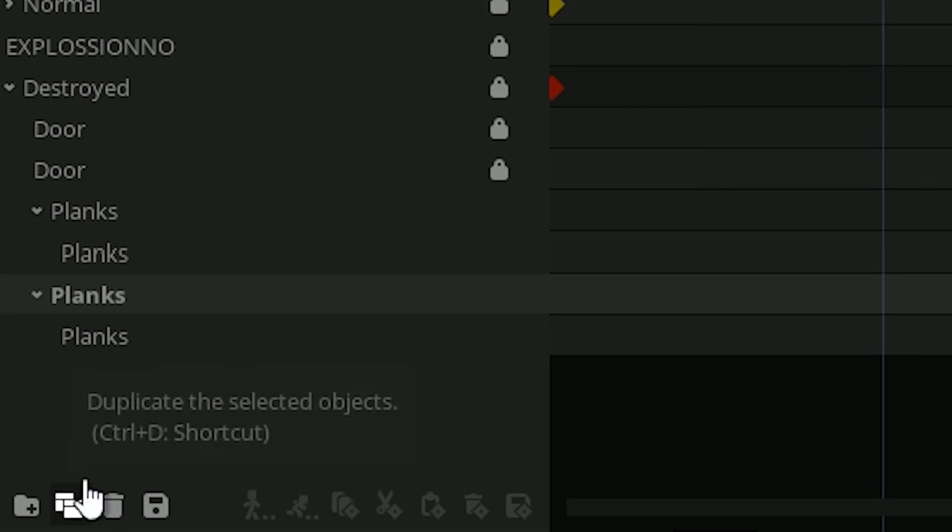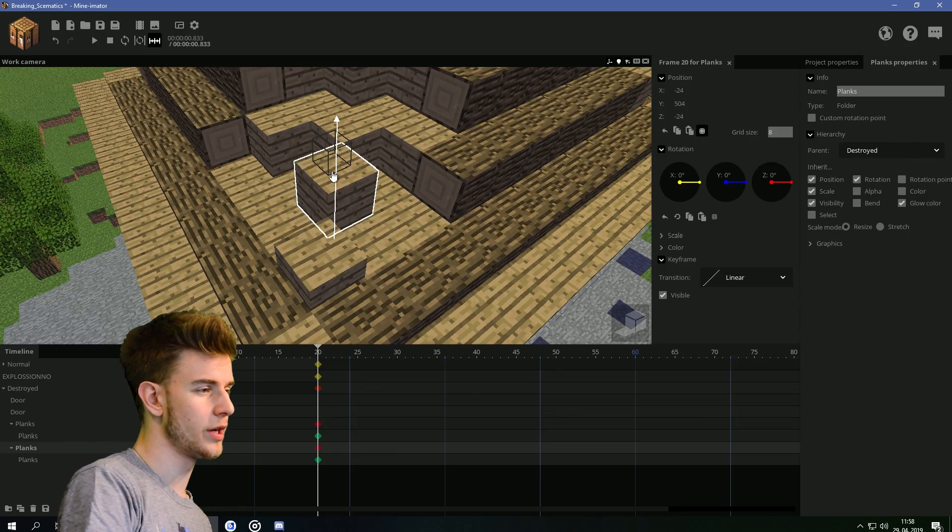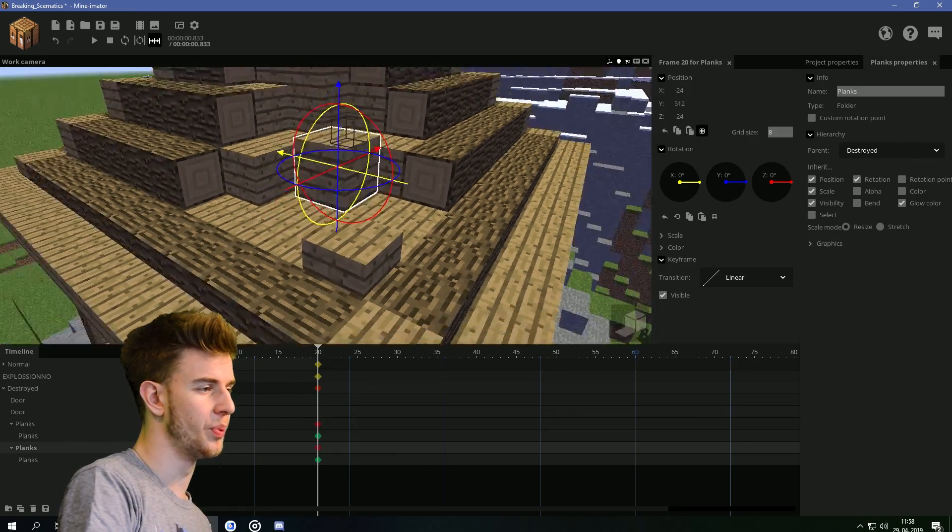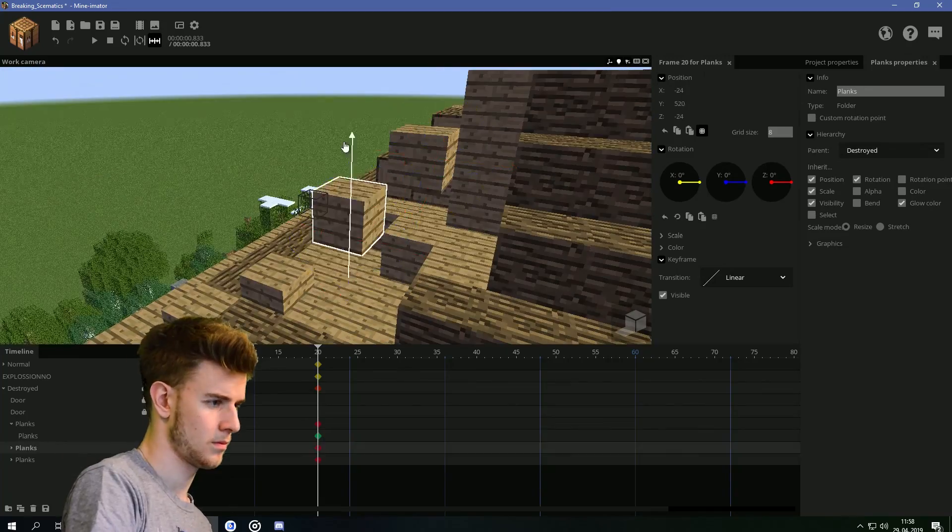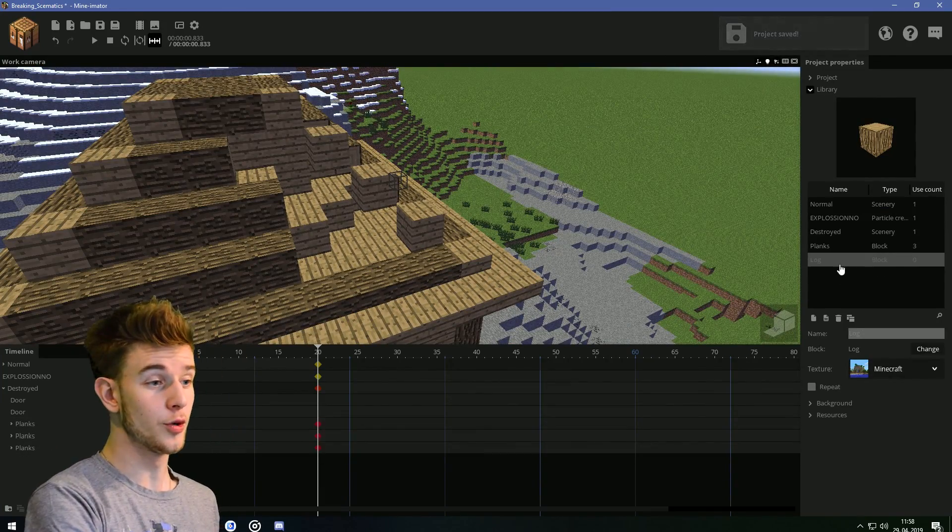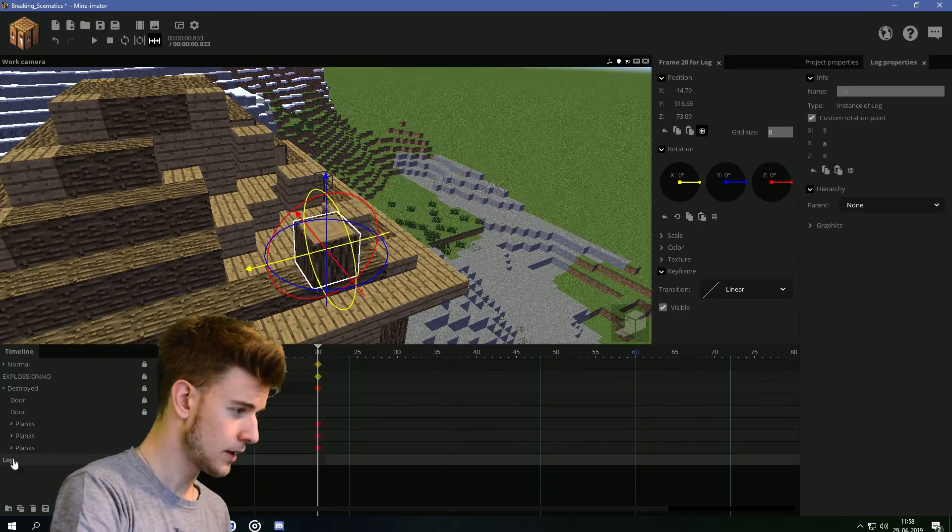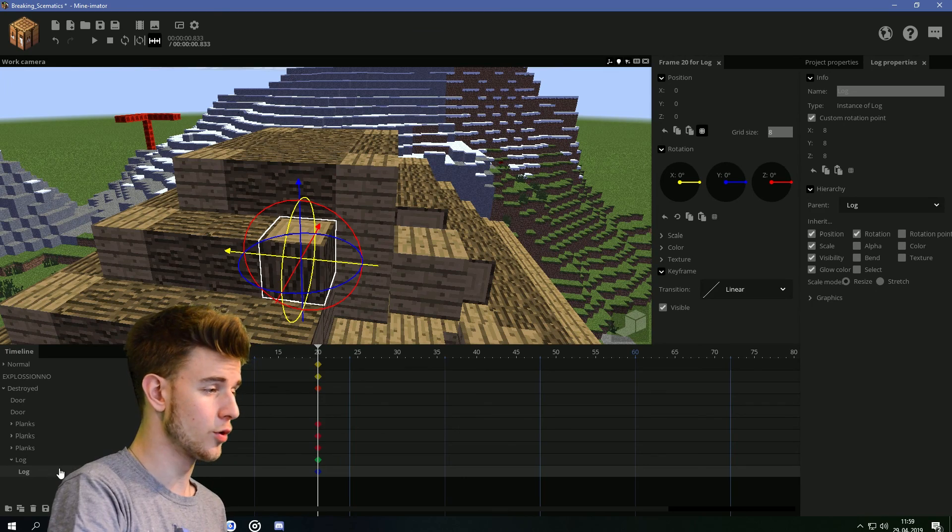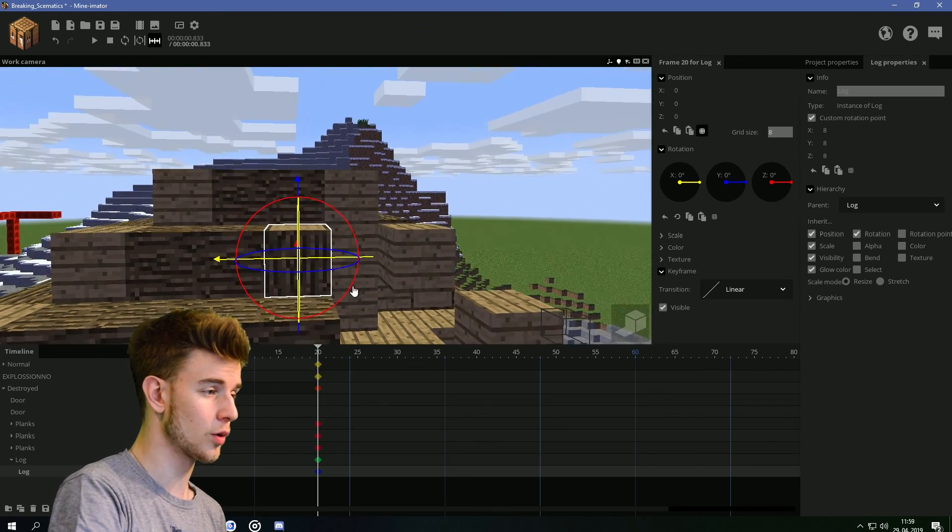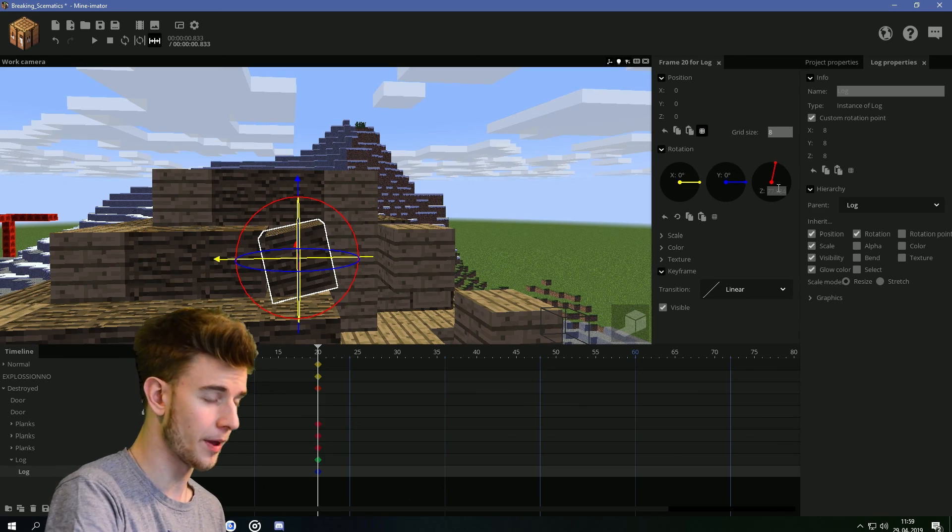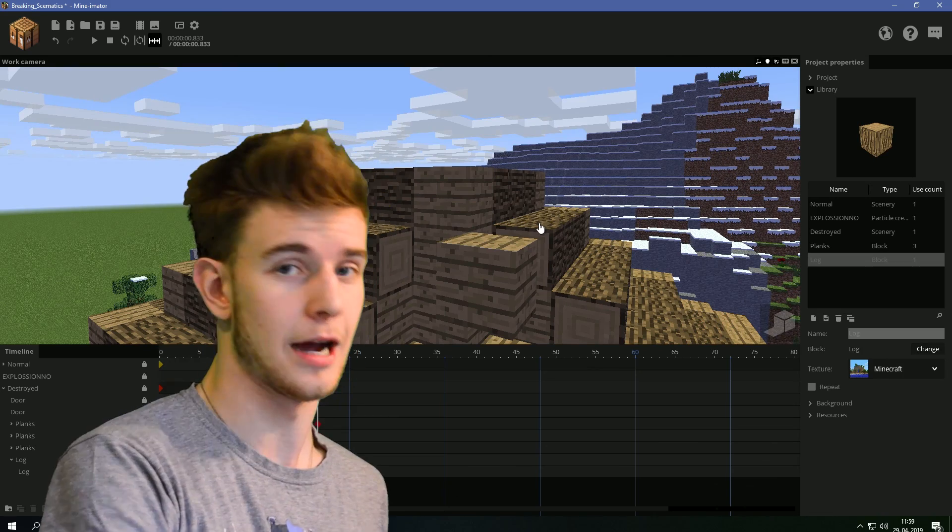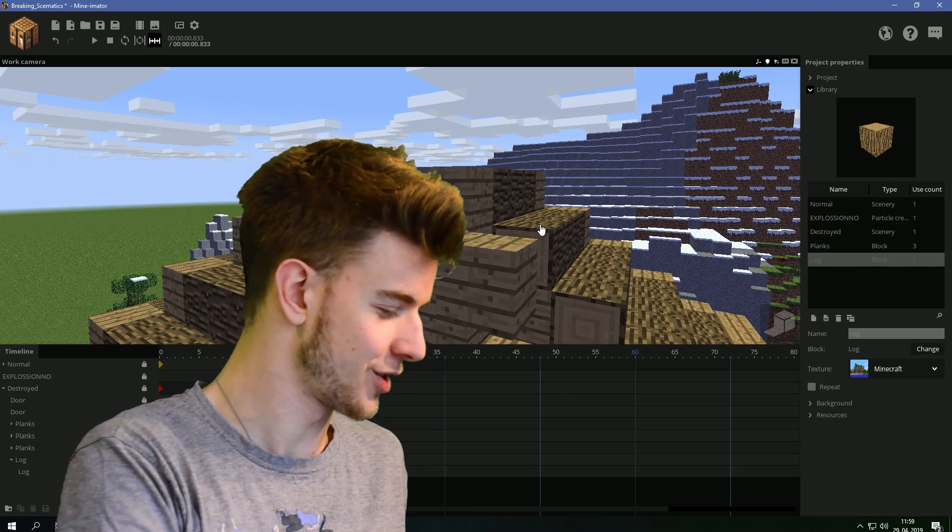Duplicate the folder and move it, because we are going to build ourselves a house. Anyway, do the same with logs. And when you rotate it, rotate the log. Not the folder, but the log. Now, be right back. I'm soon to be finished.